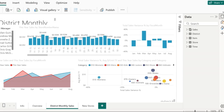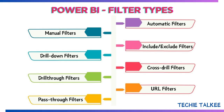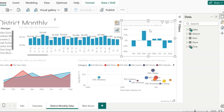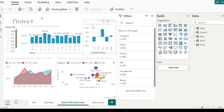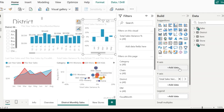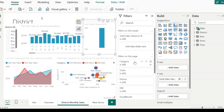I'll be using the retail analysis sample PBIX file provided by Microsoft to explain all the filters. First, let's look at the automatic filters. In the district monthly sales page, when you look at the visual which is the total sales variance percentage by the fiscal month, it has got two fields — the fiscal month along the x-axis and the total sales variance percentage along the y-axis. These two fields appear in the filter pane as well. If I remove the fiscal month field from the x-axis, it gets removed in the filters pane as well.